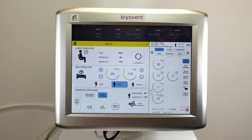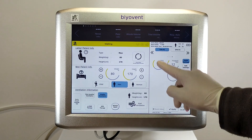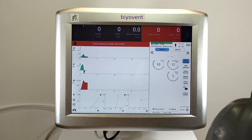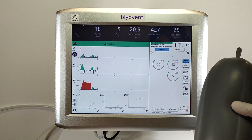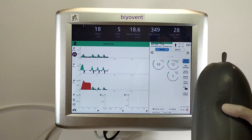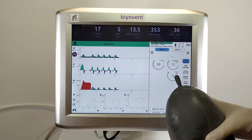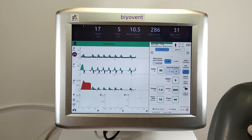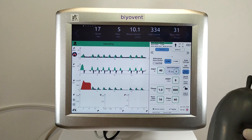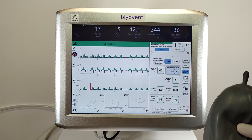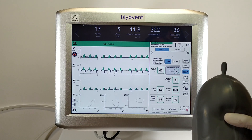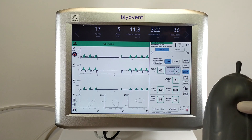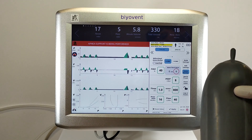Now let's simulate with inactive bidirectional mode. I'll select a spontaneous mode, then press apply and start ventilation. I will trigger as before. As you can see, bidirectional apnea backup mode is inactive. After the preset time, when I stop triggering, it goes into apnea mode. As observed, apnea mode has started.